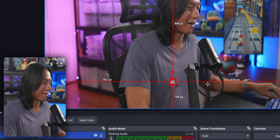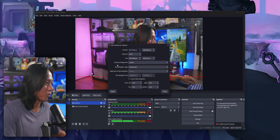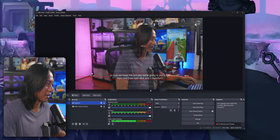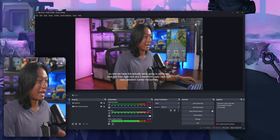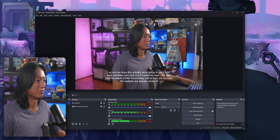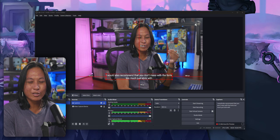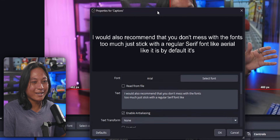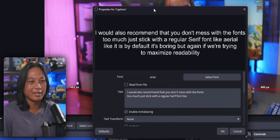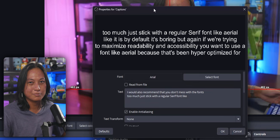Now we have this — right click, Transform, Center Horizontally. Now you can see the captions are actually centered on the screen, which is important for my OCD. I would also recommend that you don't mess with the fonts too much — just stick with a regular sans-serif font like Arial, like it is by default. It's boring, but if we're trying to maximize readability and accessibility, you want to use a font like Arial because that's been hyper optimized for reading in broadcast. They typically use yellow for captions, and the reason they do that is because yellow is very easy to read against a variety of backgrounds.